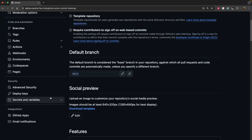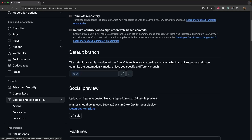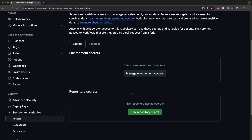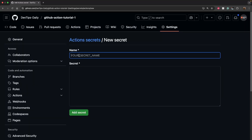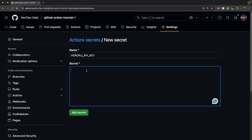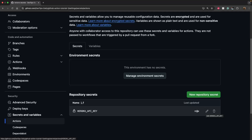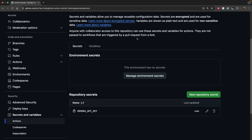In Settings, look for the Secrets and Variables option on the left panel and click on Actions. You'll see two options — we'll discuss environment secrets later. For now, click to add a repository secret. Enter the name as 'HEROKU_API_KEY' and add a value — I'll use 'test secret' as a placeholder. Click 'Add secret' and the secret will be saved. You can also delete or edit the secret value from this same view.